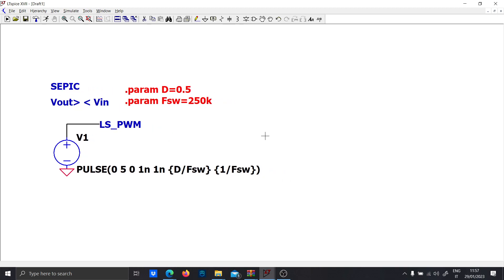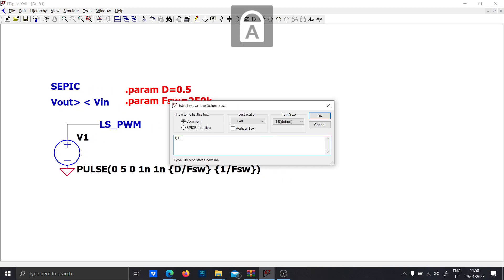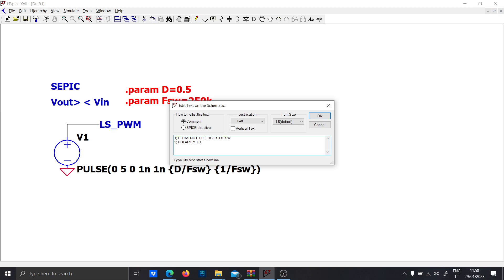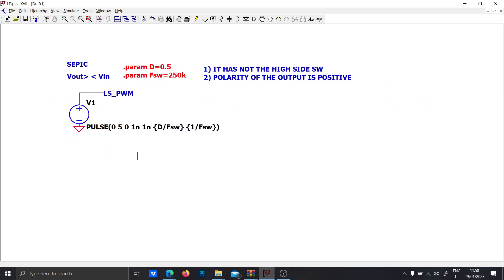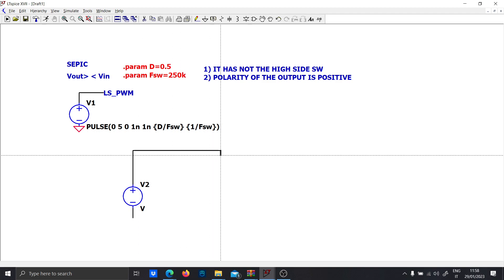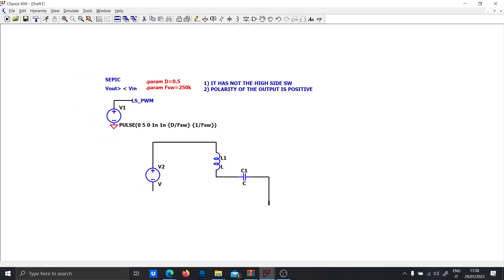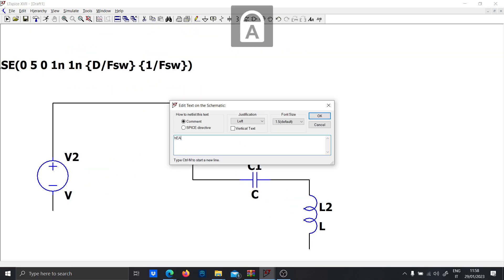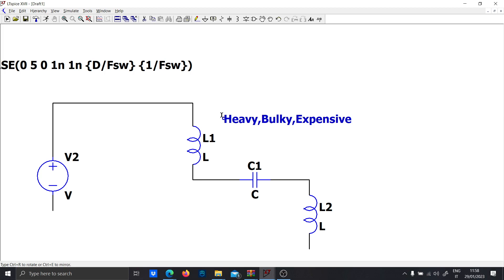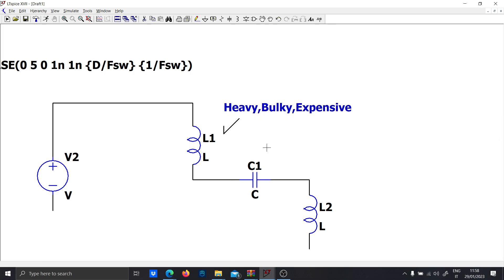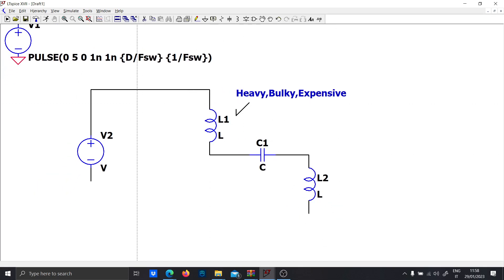The advantage of the SEPIC is that it has no high-side switch and the polarity of the output is positive — a very big advantage. The disadvantage is that you need an extra inductor and a capacitor. Those inductors are heavy, bulky, and expensive, so this configuration is not used very often for that reason.